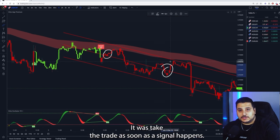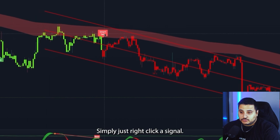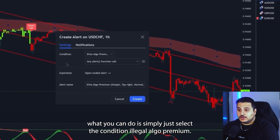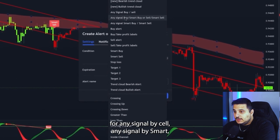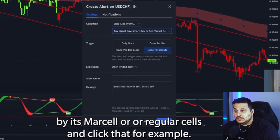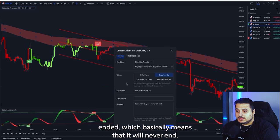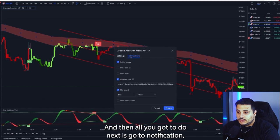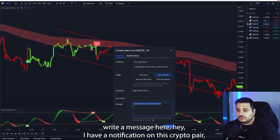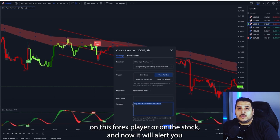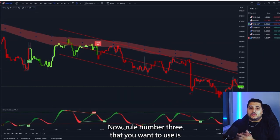If you're consistently missing signals, here's what you can do: right-click a signal, go to Add Alert. Select the condition — it'll be Algo Premium — then choose any alert function such as any signal, buy, sell, smart buy, or smart sell. Set it to once per bar, pick your expiration (open-ended means it never expires), then go to Notification and select app notification, email, or a pop-up inside TradingView. Write a message for the pair and it will alert you every time a new signal pops up.